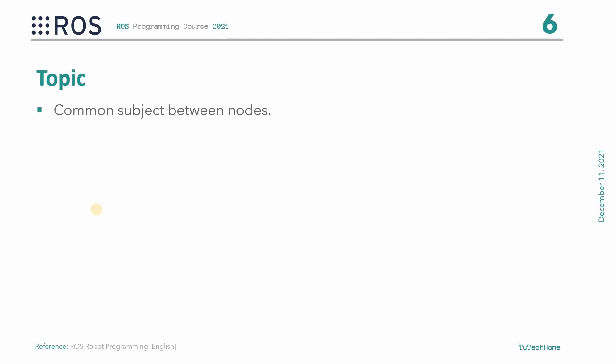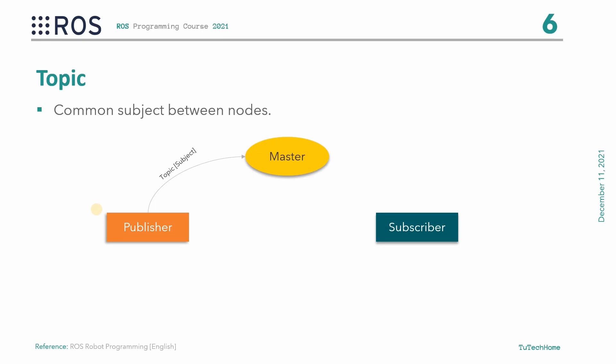The topic is a common subject between different nodes. Two nodes can connect with each other if and only if they have the same topic. The publisher node first registers its topic with the master and then starts publishing messages on a topic. Subscriber nodes that want to receive the topic request information of the publisher node corresponding to the name of the topic registered in the master. Based on this information, the subscriber node directly connects to the publisher node to exchange messages as a topic.